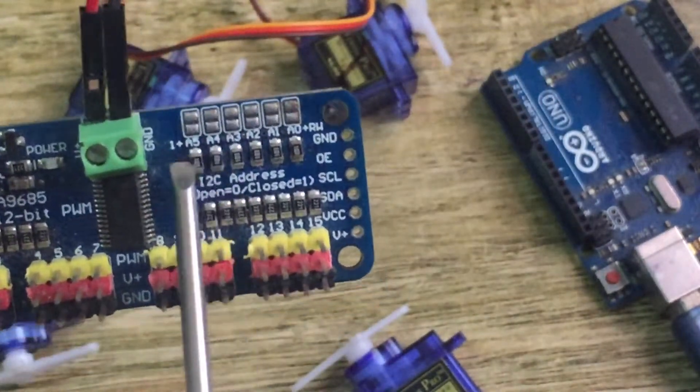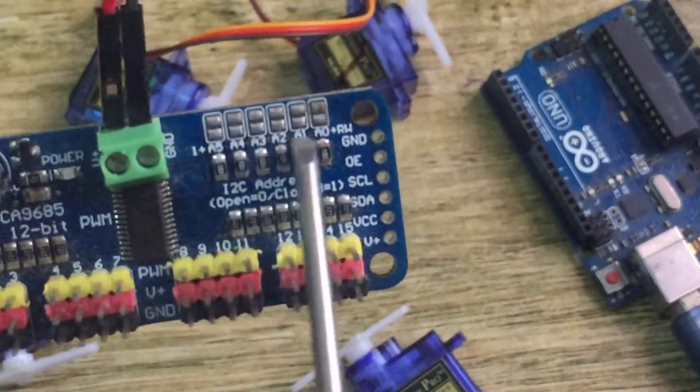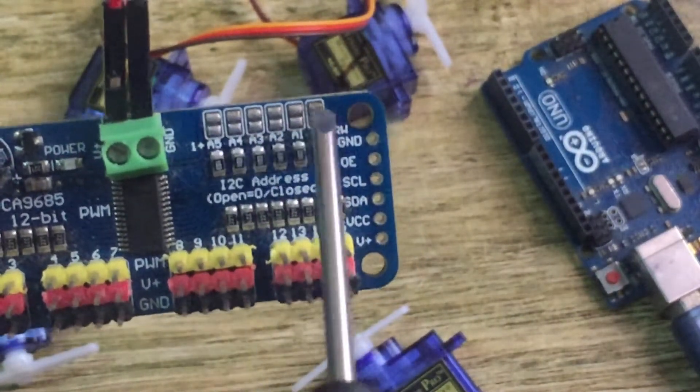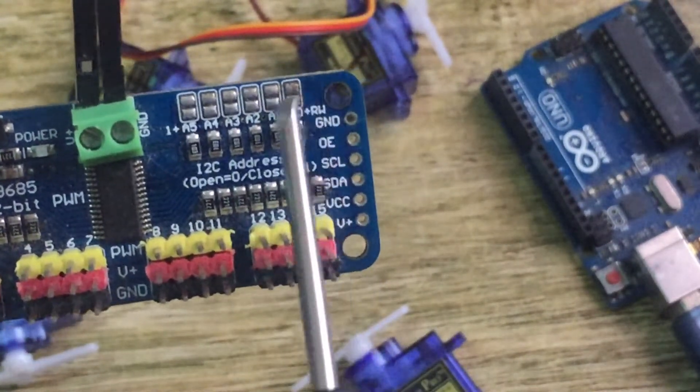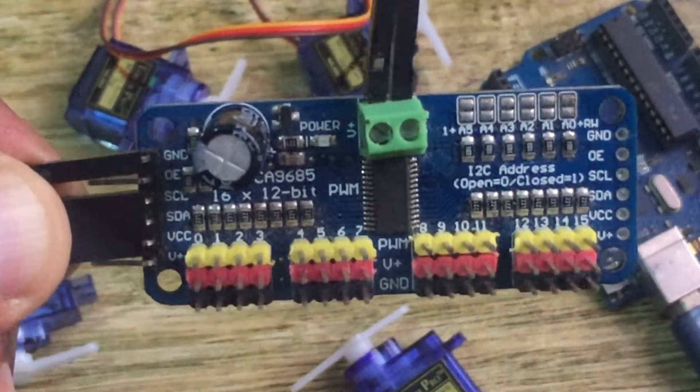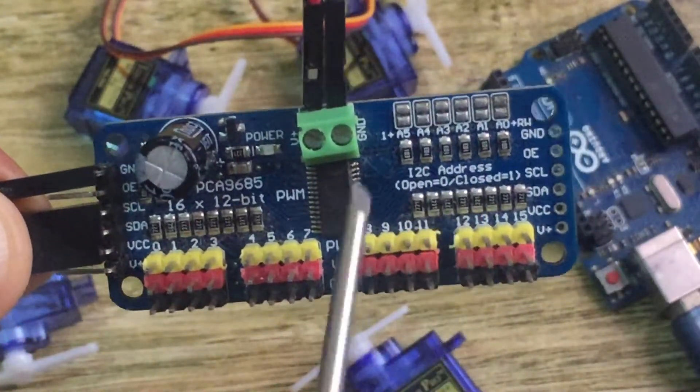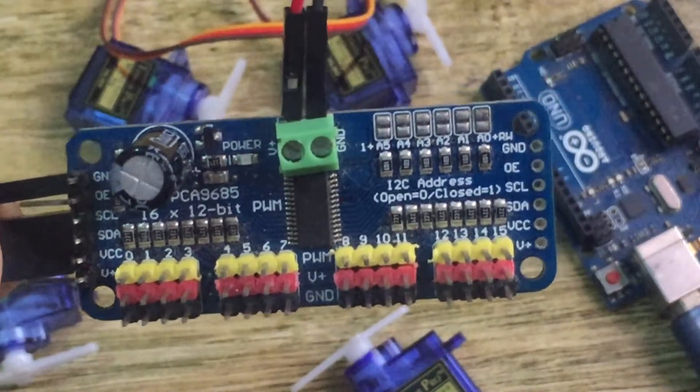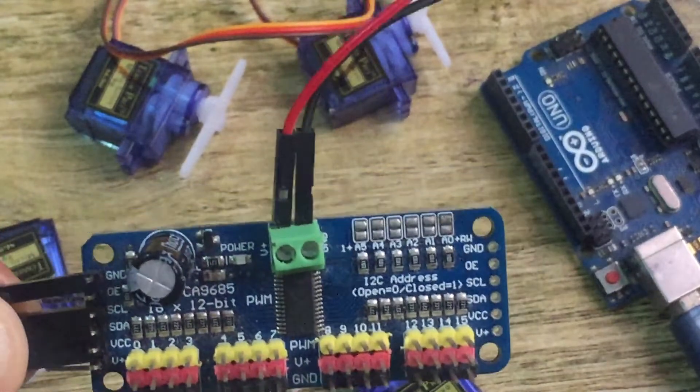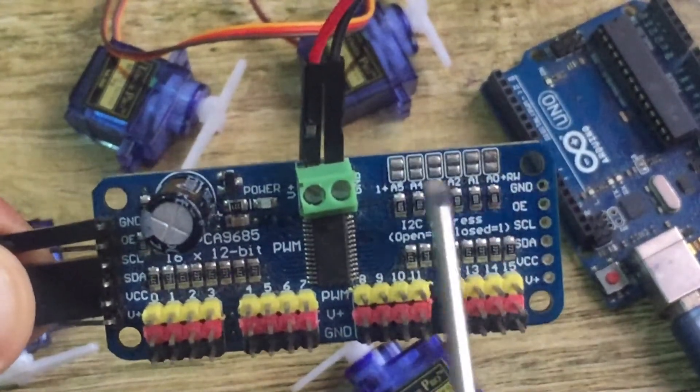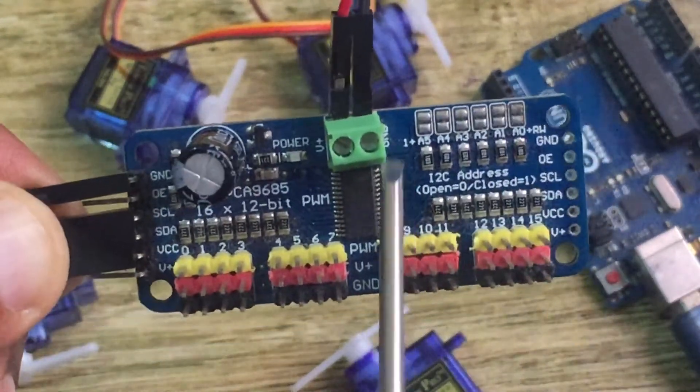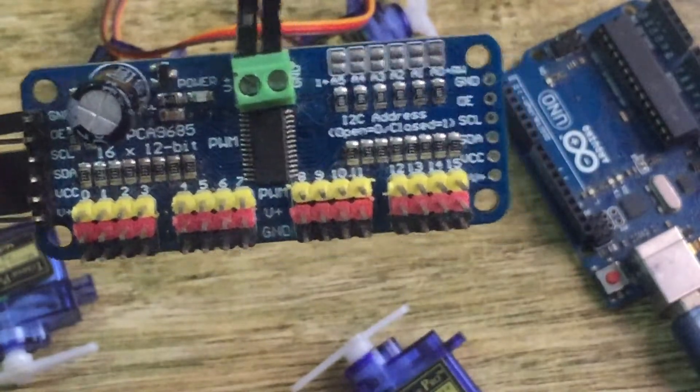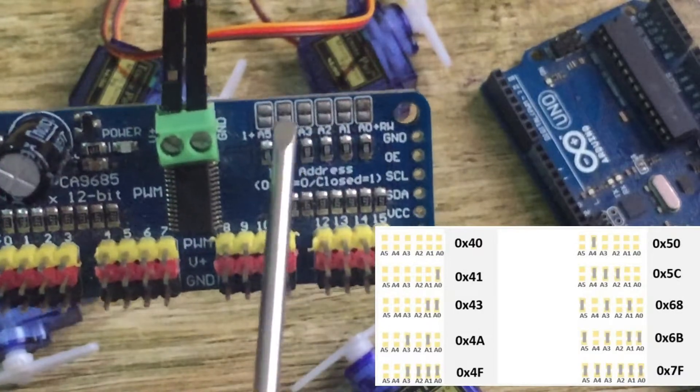Another important aspect to look at are these solderable pads. These are the I2C address selection pads. By default, they come unsoldered or open. When not soldered, this driver has an I2C address of 0x40. If we're using more than one driver, you need to give each driver a separate I2C address so you can easily daisy chain these drivers. These solderable pads can be soldered to give I2C addresses from 0x40 to 0x7F.